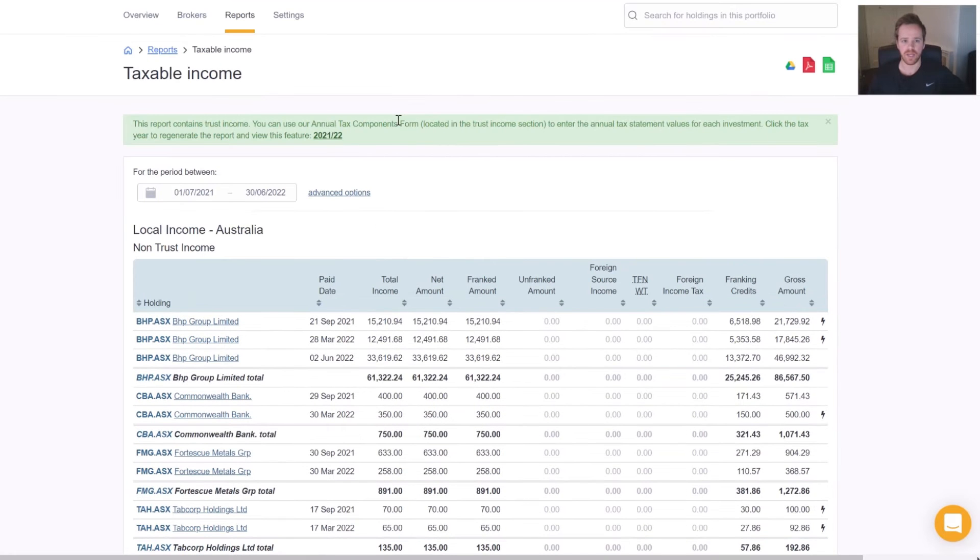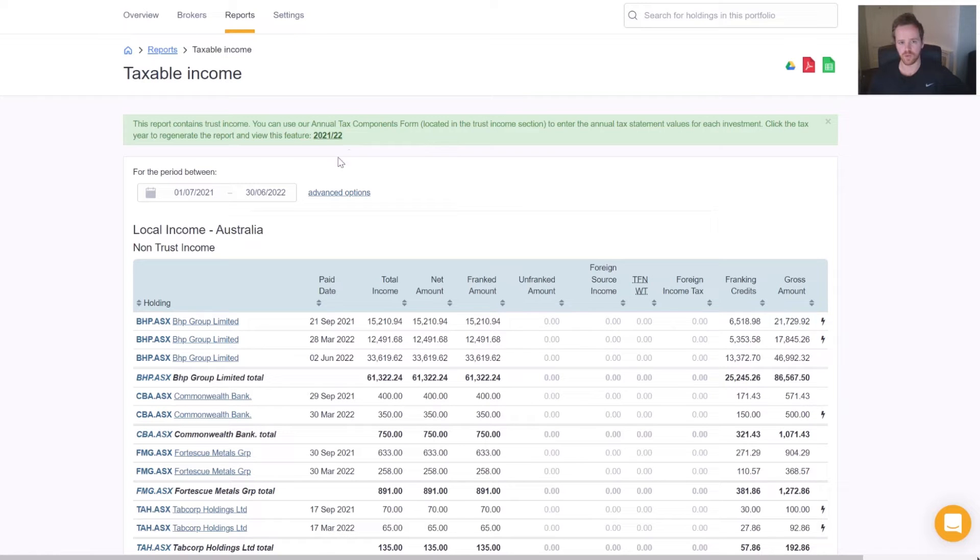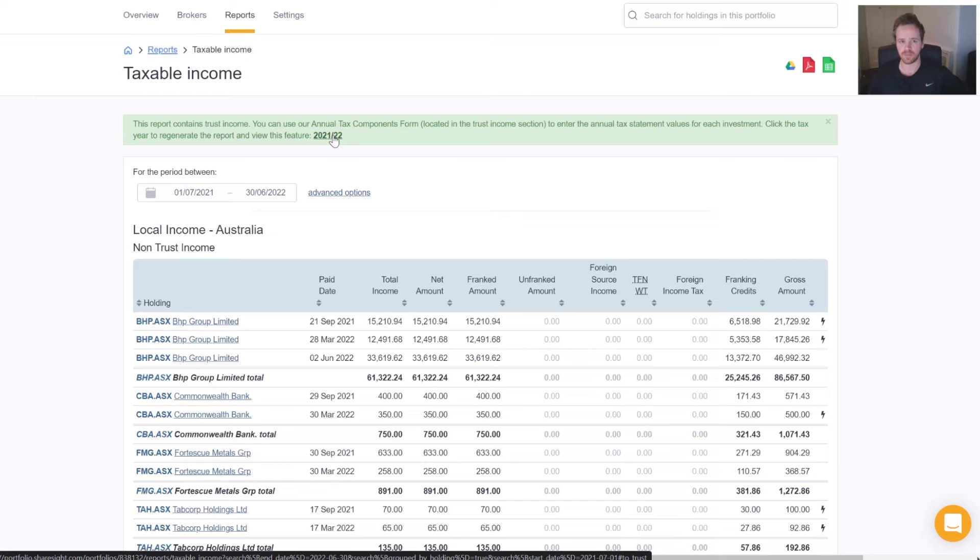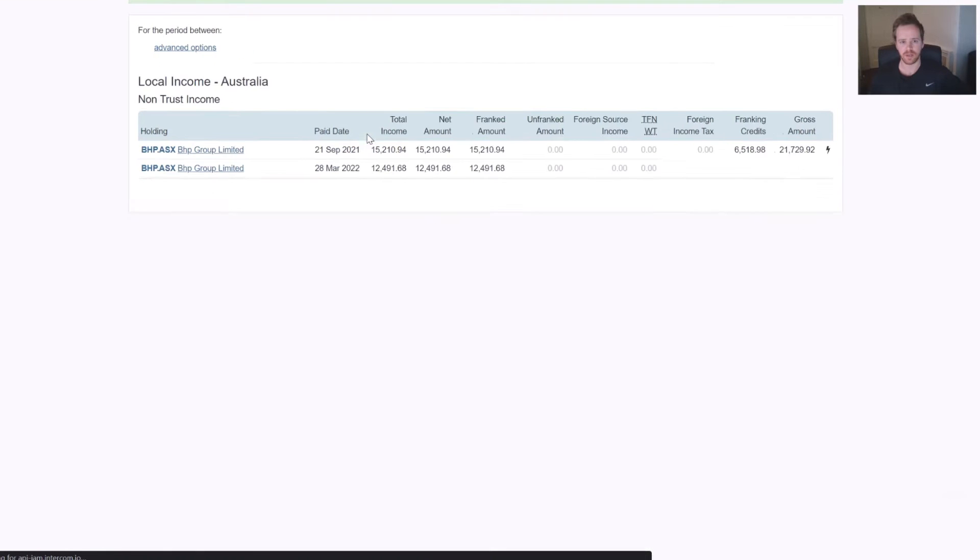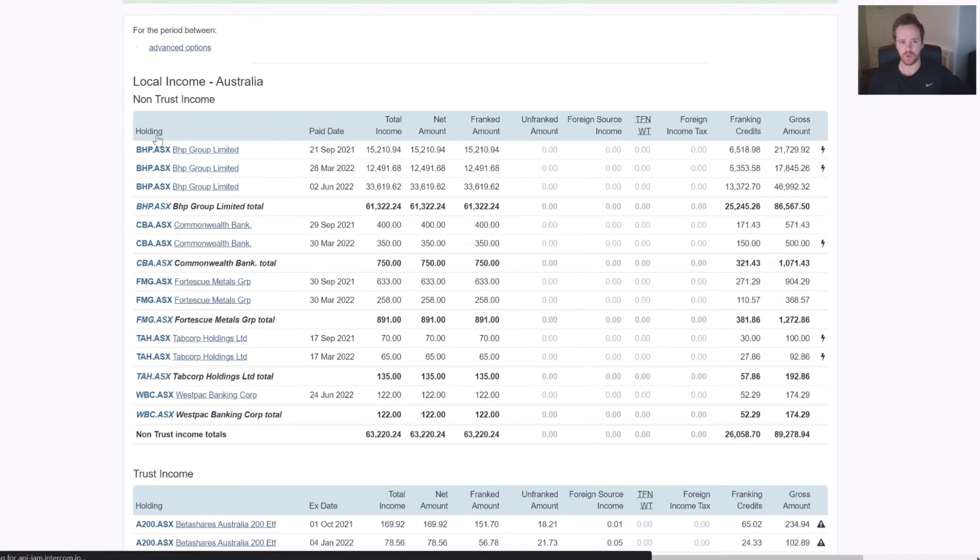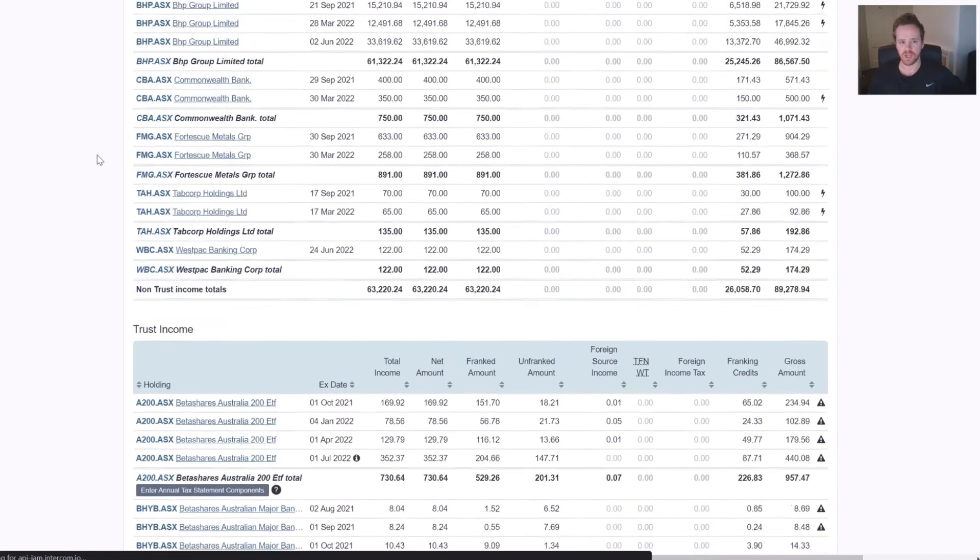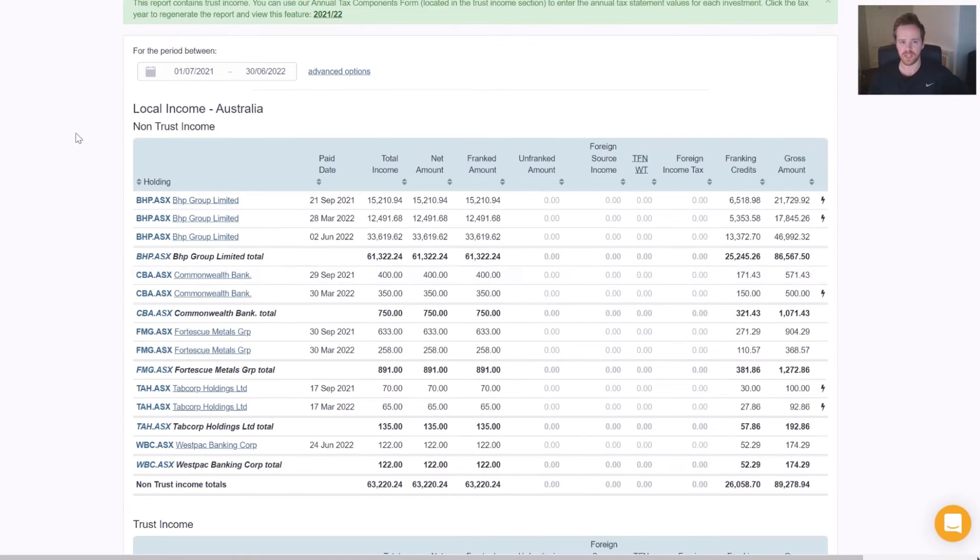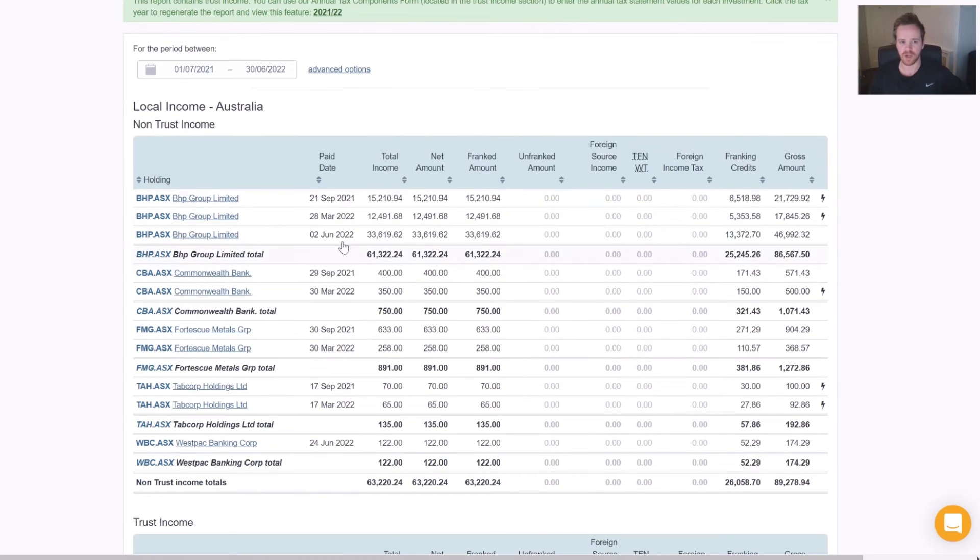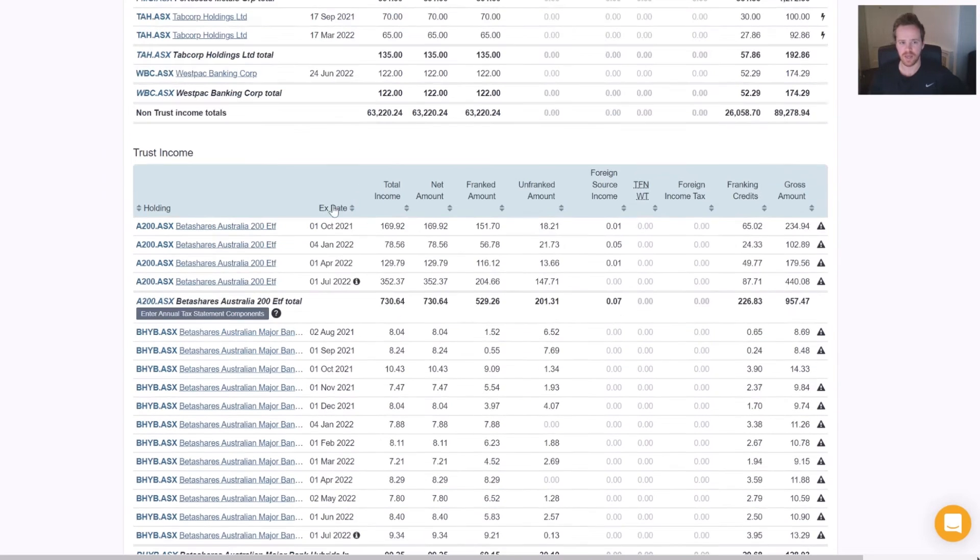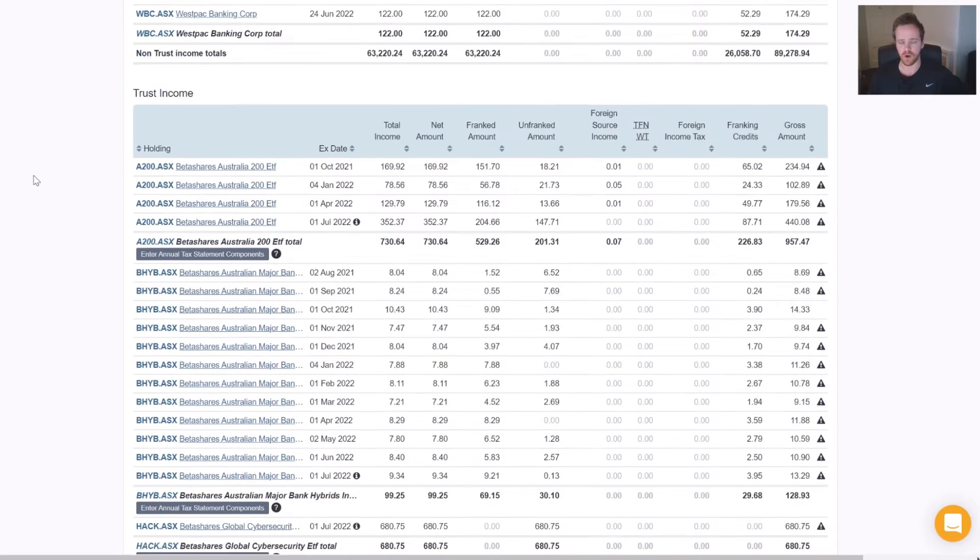From here we will set our dates to the financial year that we're reporting for, either through the calendar or the most recent financial year will show up top of the page. Clicking that will load up all the payments in that time frame. You can see that we have non-trust income and then our trust income where these components lie.